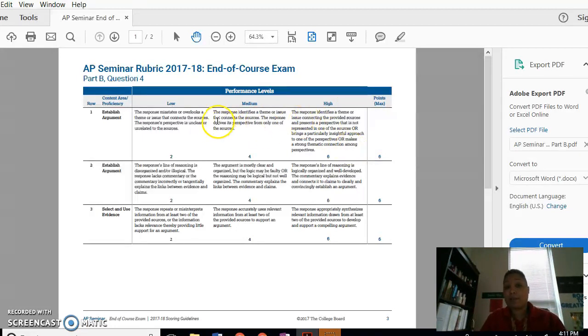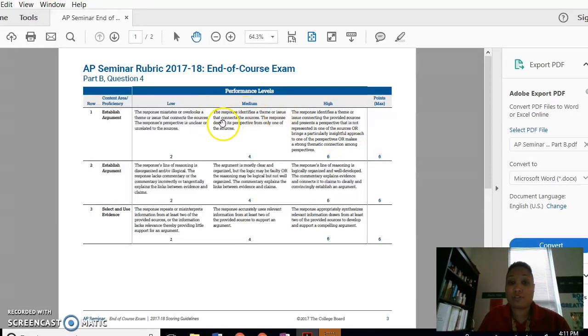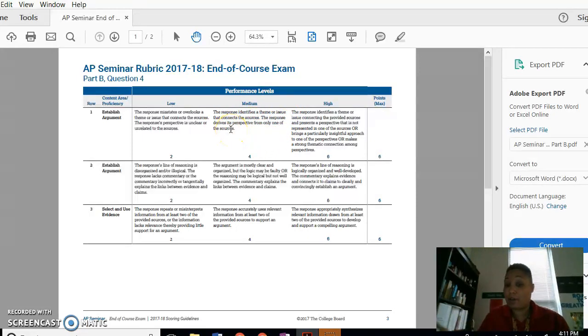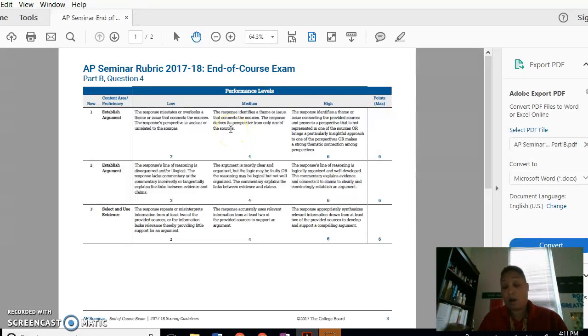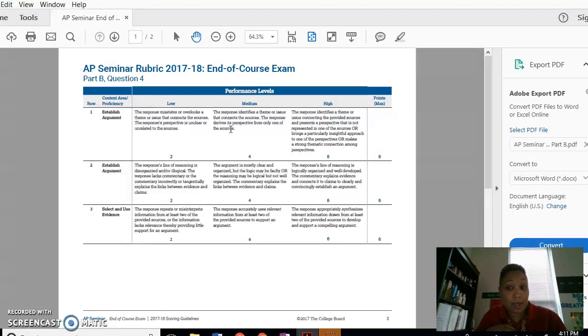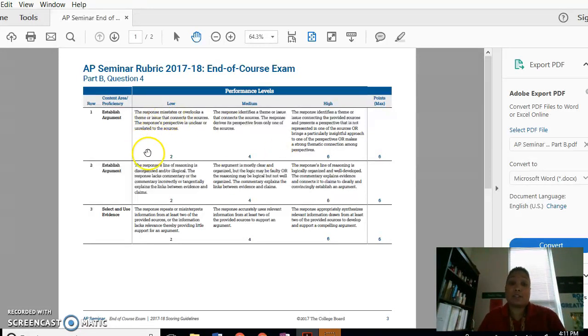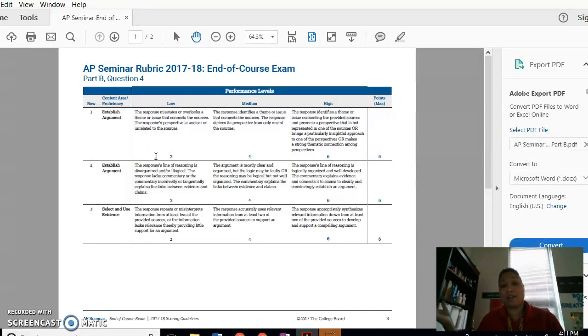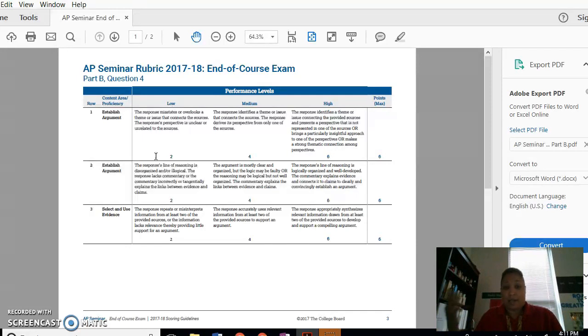You probably got a response. The response identifies a theme or issue that connects the sources. The response derives its perspective from either one, only one source. So that means you got a four, it means you used only one quote to get your theme, or basically it was obvious. If you got a two, it means you didn't really get what the thematic connection was or you misstated it.